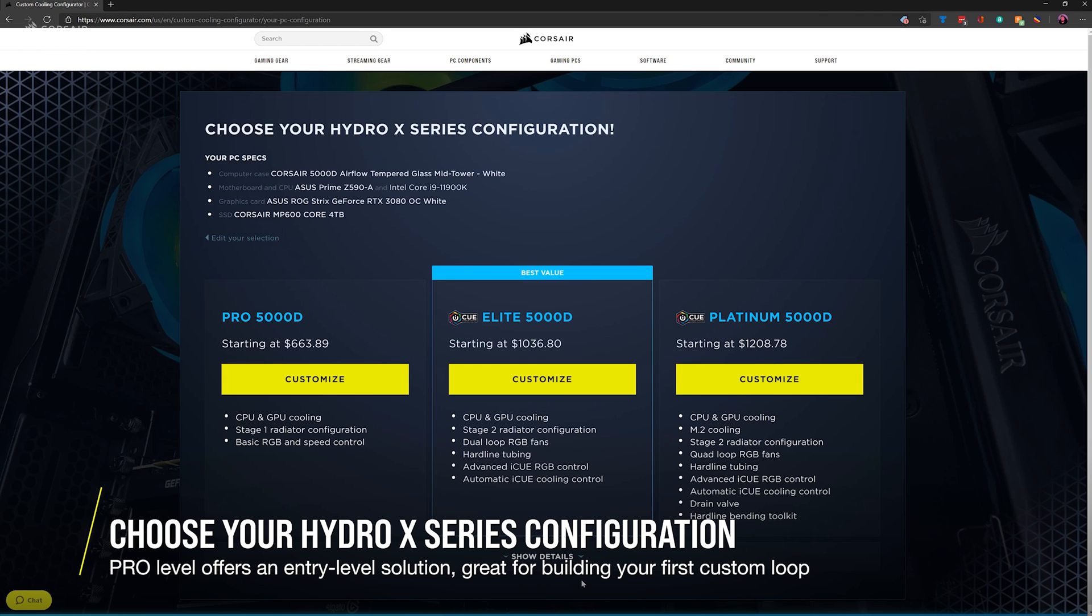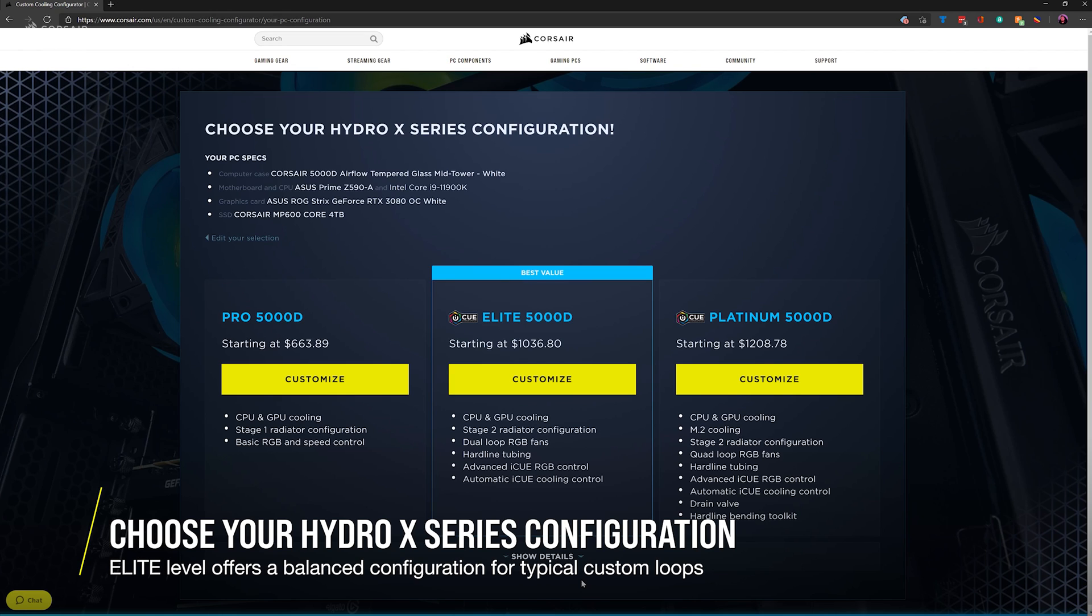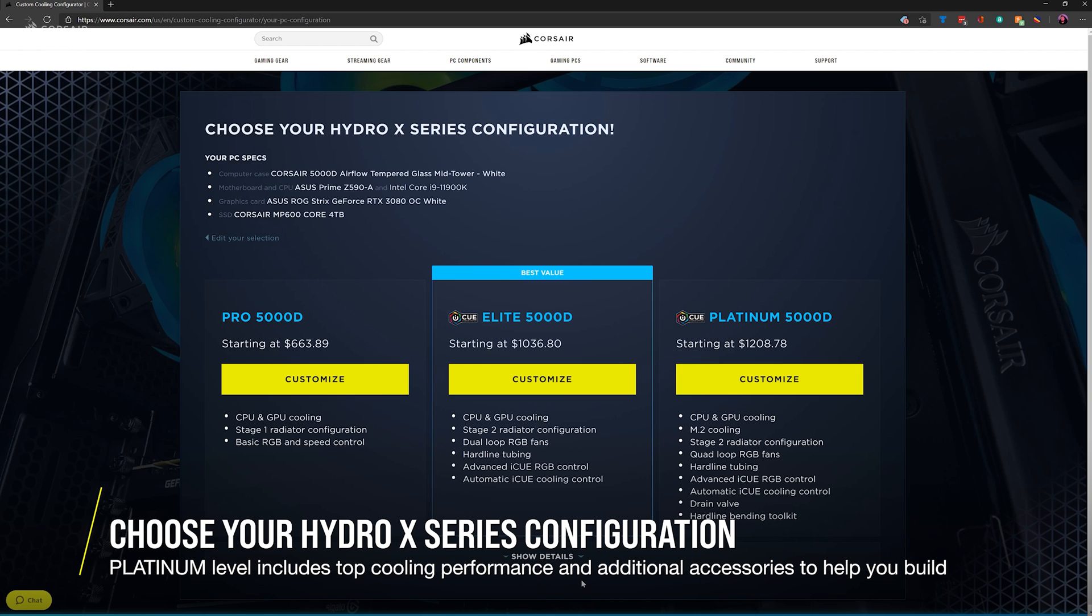The Pro level offers an entry-level custom cooling solution, picking components that make it easy for first-time builders. The Elite level offers the best value for more experienced users. And the Platinum level goes all out, including additional accessories and tools you may need to get the job done like a pro.